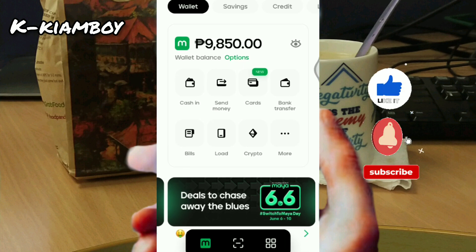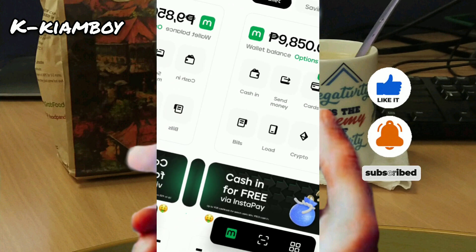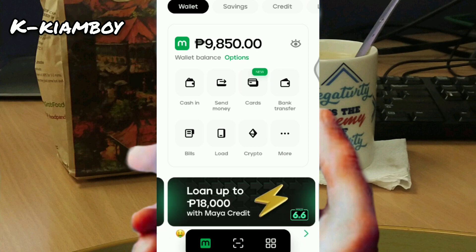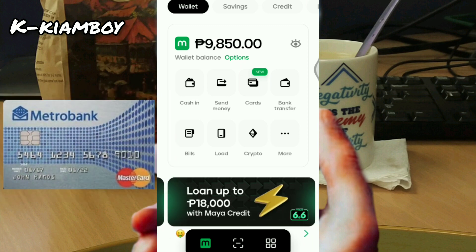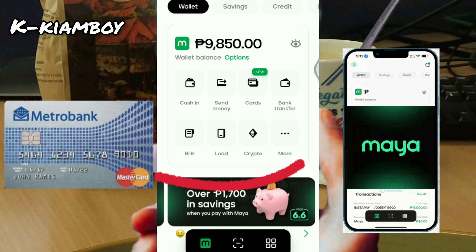Good day everyone. For today's video, I'm gonna show you how to pay the Metrobank credit card using the Maya app.